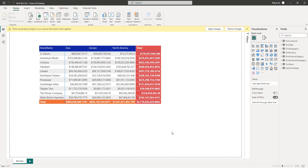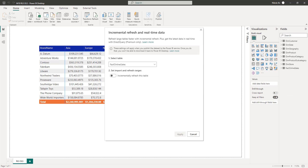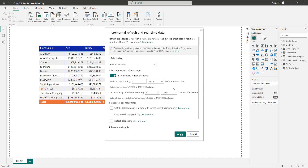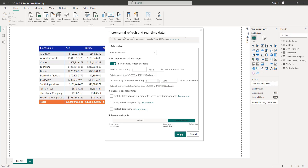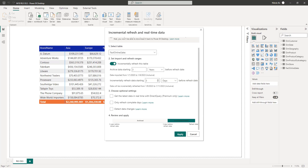Now let's define the Incremental Refresh policy for our table. I'll click the three dots next to the table name and select Incremental Refresh. By default it's turned off, so I'll toggle it on. First, I'll define the archive period — I'll choose three years. Next, I'll specify the Incremental Refresh window and set it to three days. You can immediately see which dates will be included in which partition. Under optional settings, ticking the box next to Get the Latest Data in Real Time with Direct Query lets you take advantage of the Hybrid Tables feature. Finally, if you scroll down, you can see your Incremental Refresh rolling window visualized. I'll hit Apply and I'm ready to publish the report and dataset.